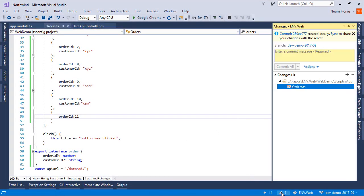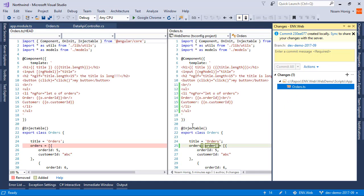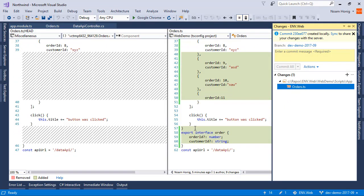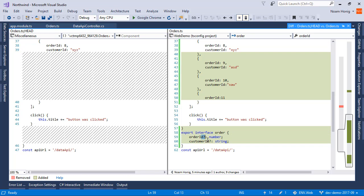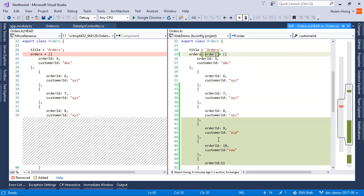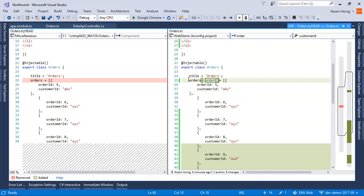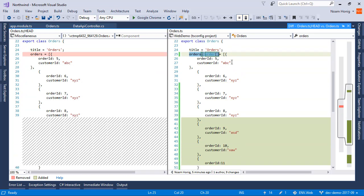Let's go ahead and make sure that we reviewed a lot of changes. Created an interface. Made the properties optional. And then made our array an array of orders, which allowed us to keep type safety. Cool. Bye.